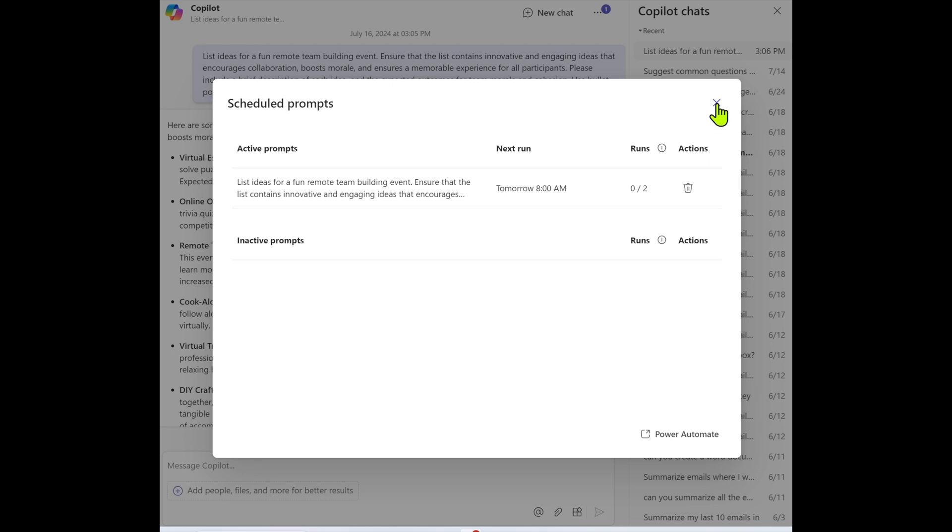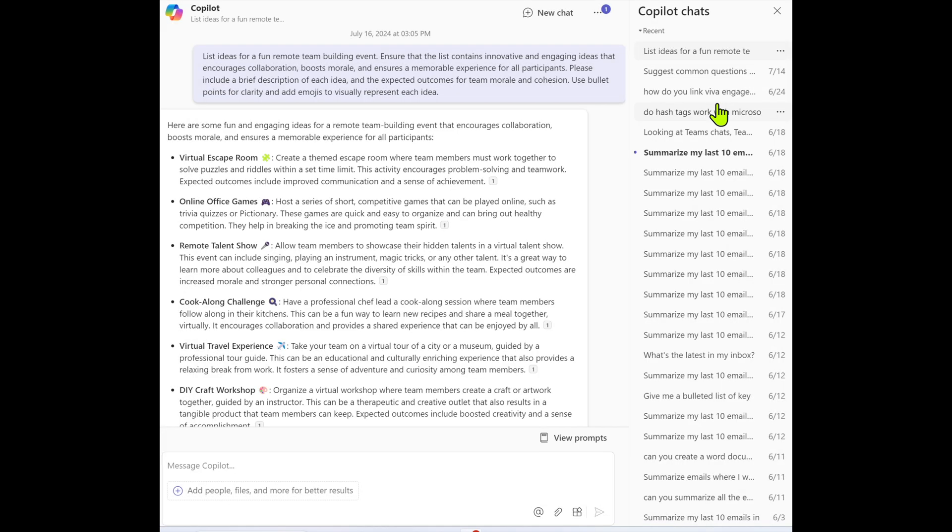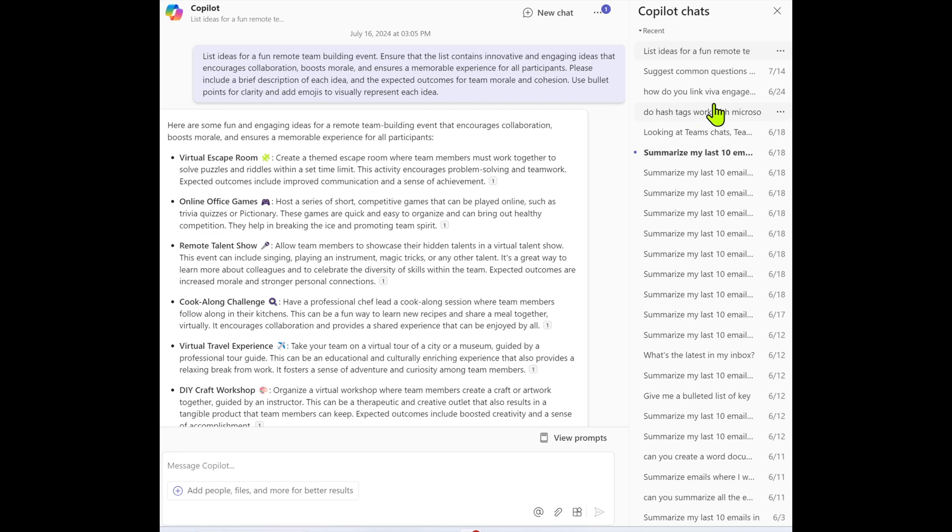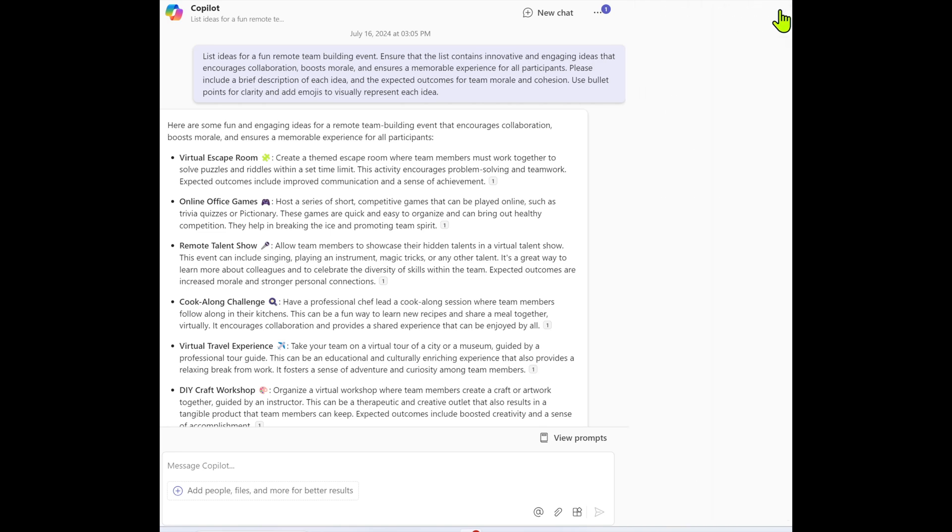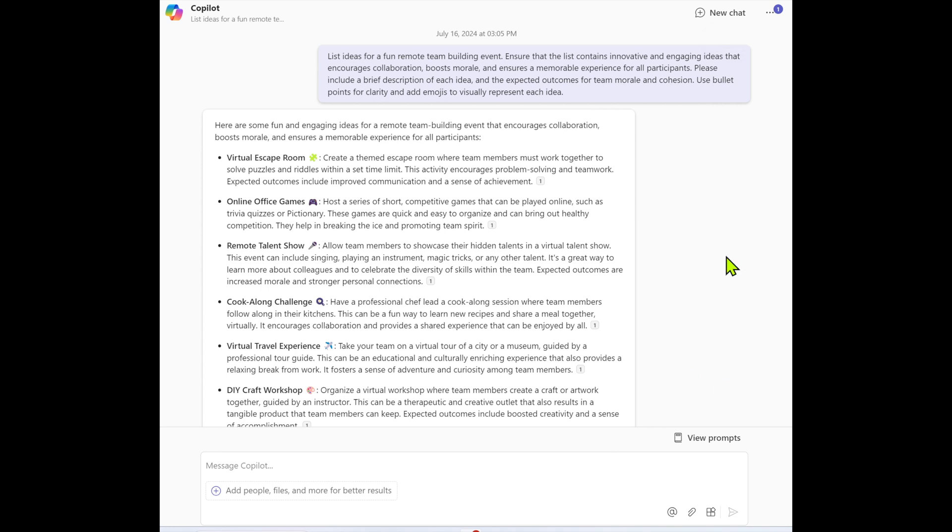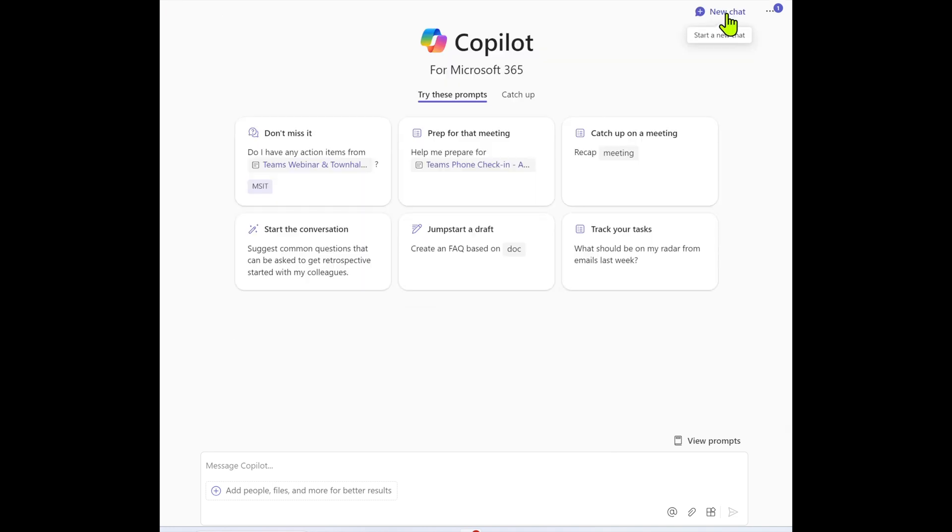Now, my suggestion is go through your list of Copilot chats. I had one here that was a really good one summarizing my last 10 emails. So every morning at 8 before I start work, it'll give me a great summary or go through all the prompts that we looked at in the Copilot Lab and select a couple that you want to run. I hope you found this session useful. If you have any questions, drop them in the comment section. Thank you very much for watching.